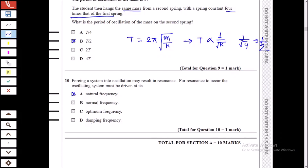This is a straightforward theoretical question. Resonance occurs when an object is oscillated at its natural frequency. 'Normal frequency,' 'optimum frequency,' and 'damping frequency' are not correct terms. The only correct term is natural frequency, so A is the answer.